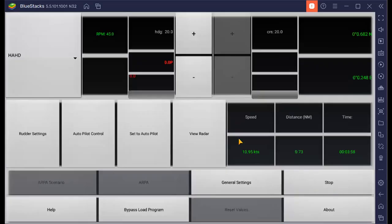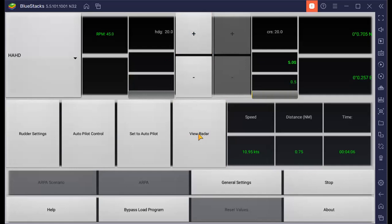You can adjust your heading and then do your radar.